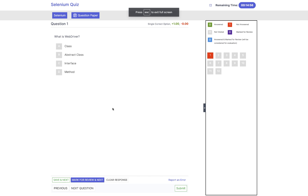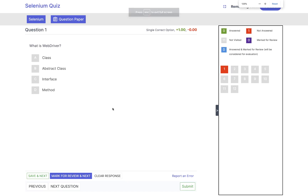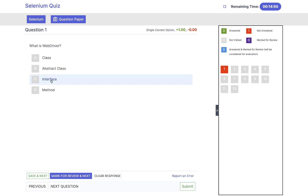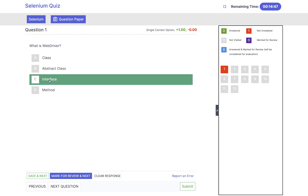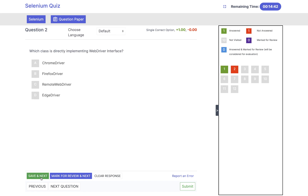So let's see the first question: what is a WebDriver? It's very very simple, very straightforward. WebDriver is an interface — in terms of Java we are talking about. So yeah, WebDriver is an interface. After that you have to click on save and next to save your question and answer. Here you can see that the first answer got saved.